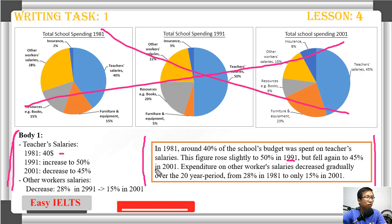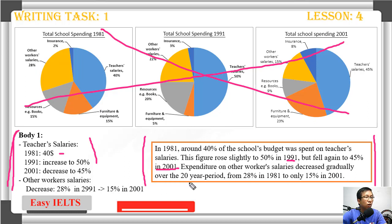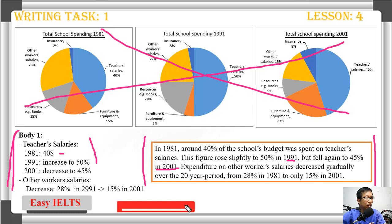'Expenditure on other workers' salary decreased gradually over a 20-year period, from 28 percent in 1981 to only 15 percent in 2001.' That is our body one.